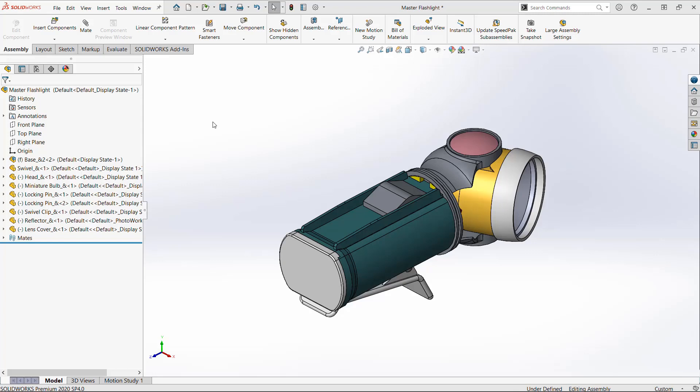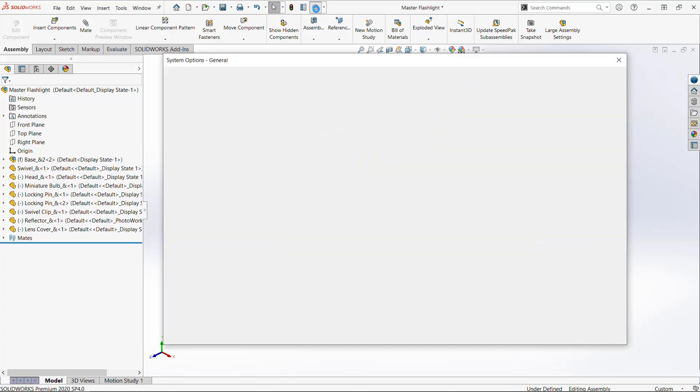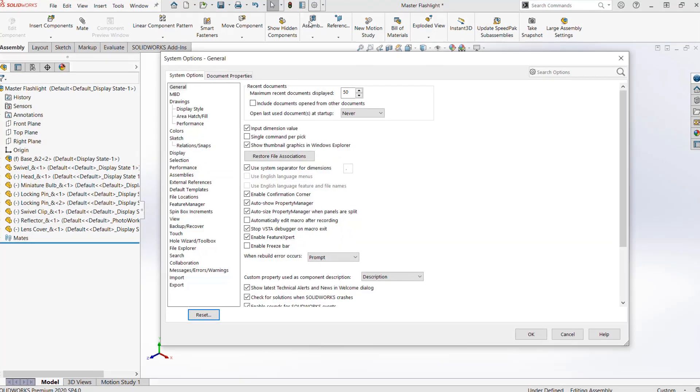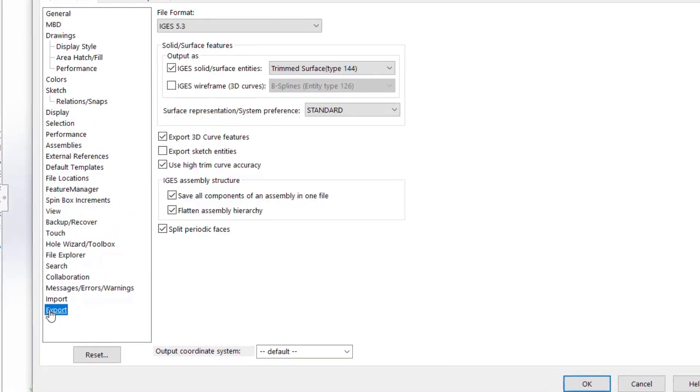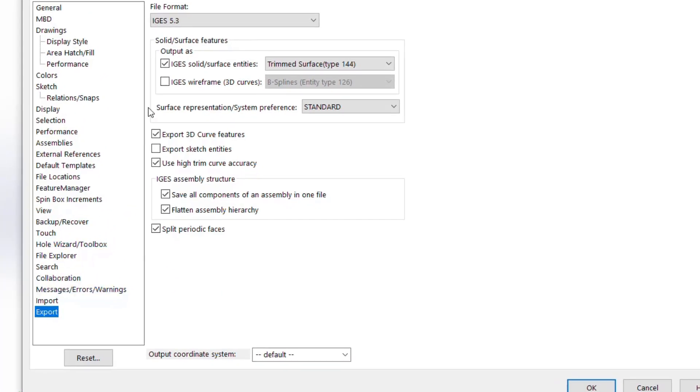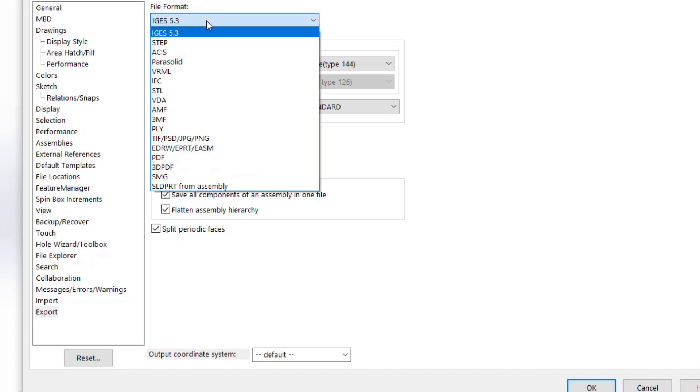We'll start with the SOLIDWORKS assembly. We're going to export this as a Composer document. So let's check our export settings first. We'll click on Options, Export, and then select SMG from the dropdown.